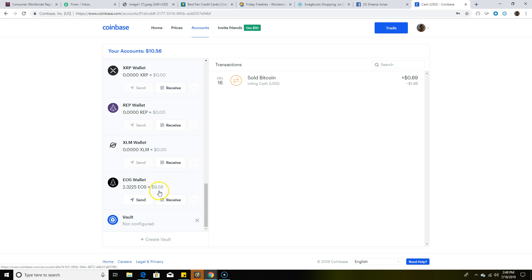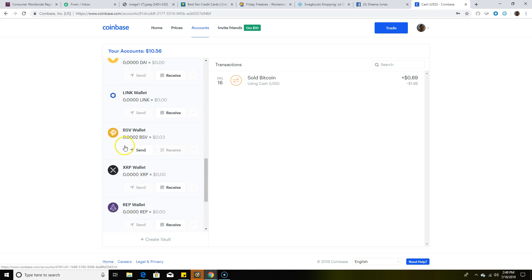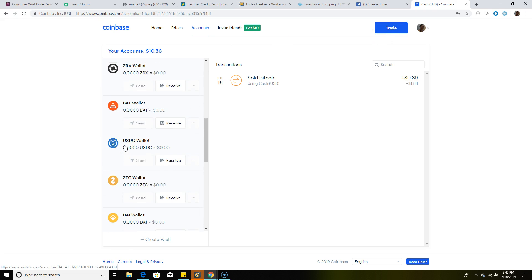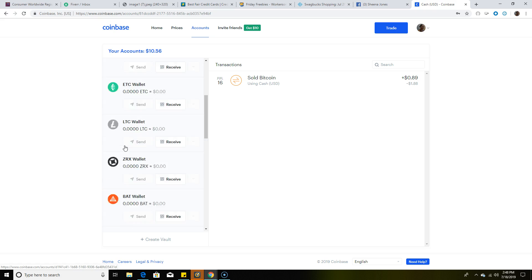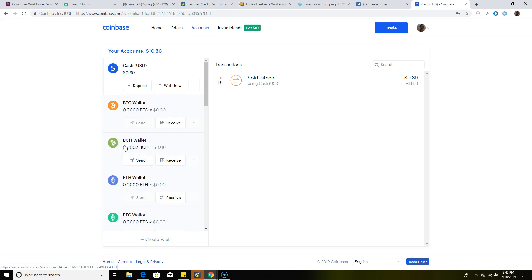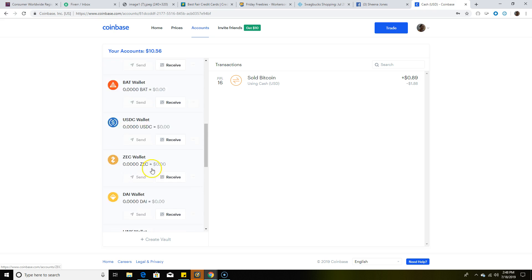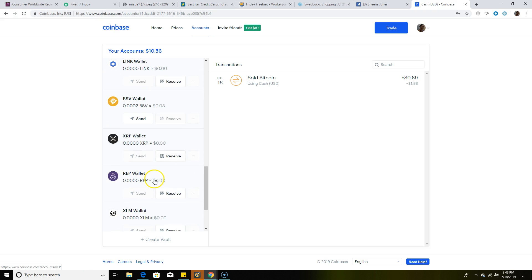I can trade this if I would like for anything on the site. I can trade it for Bitcoin Cash or anything I choose to. So once you earn your EOS, you can trade it.